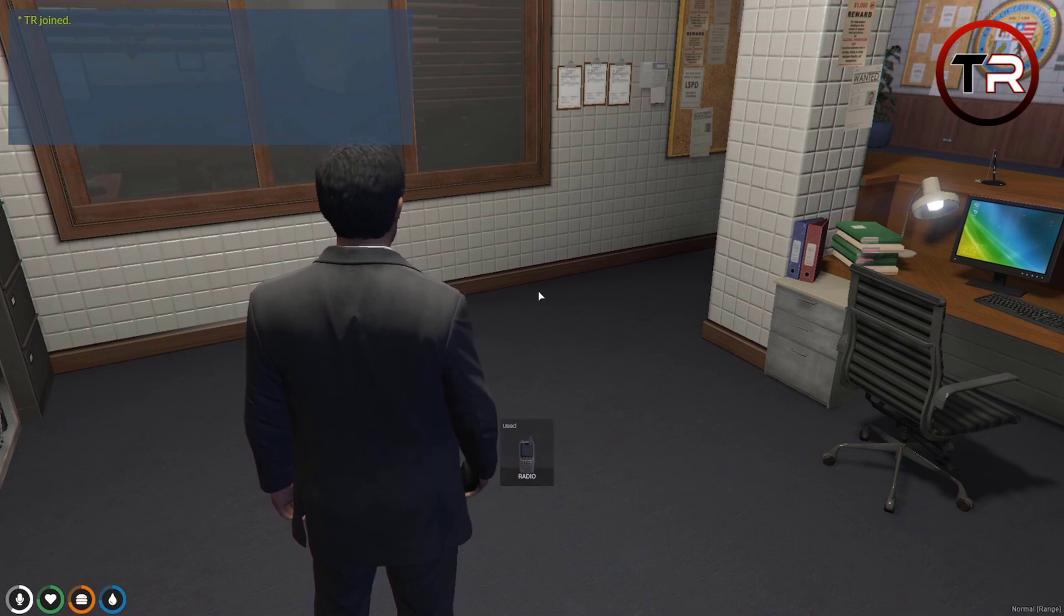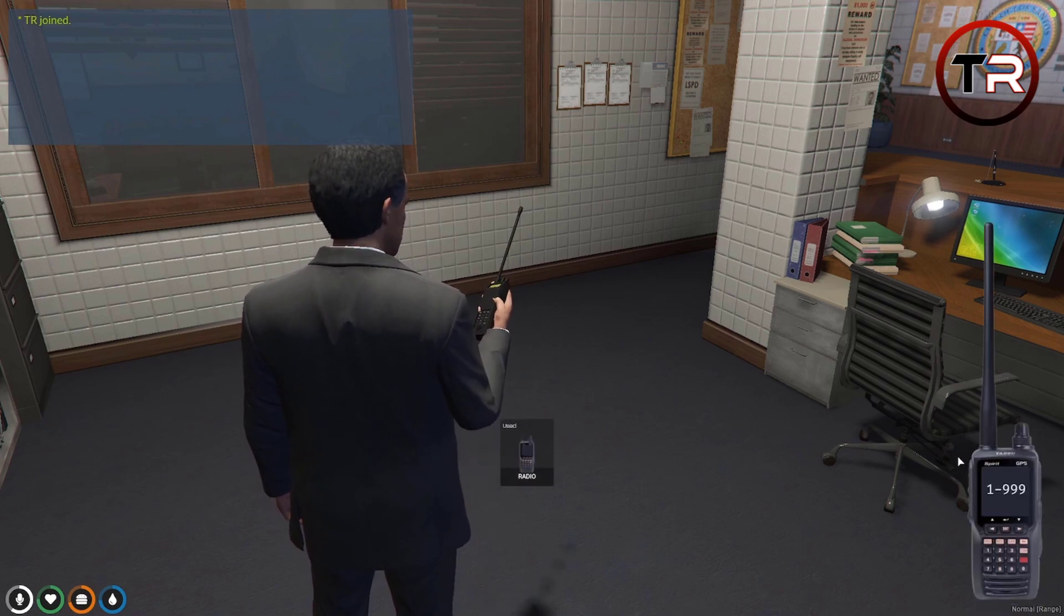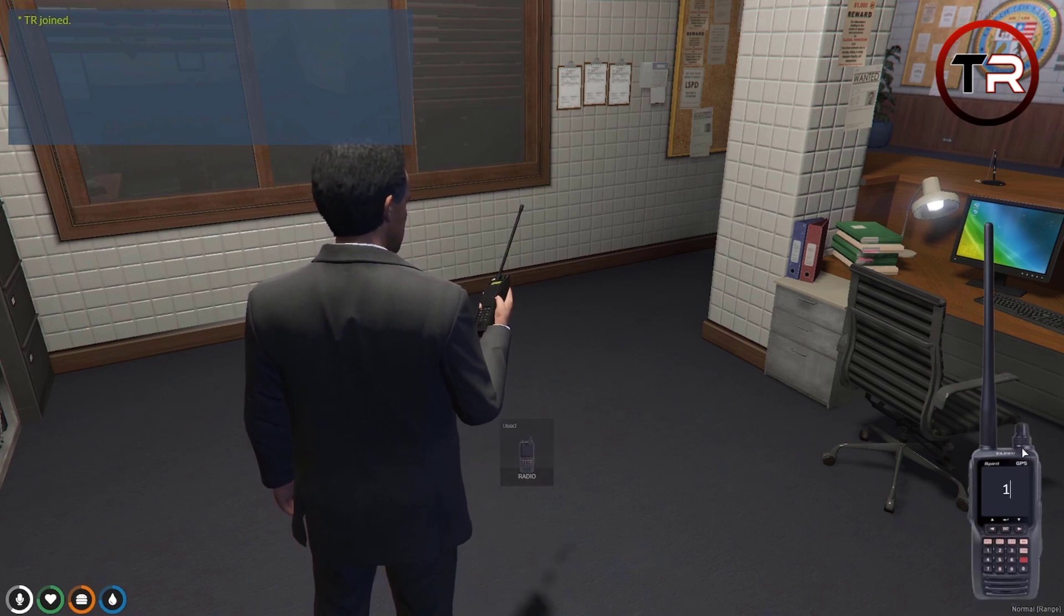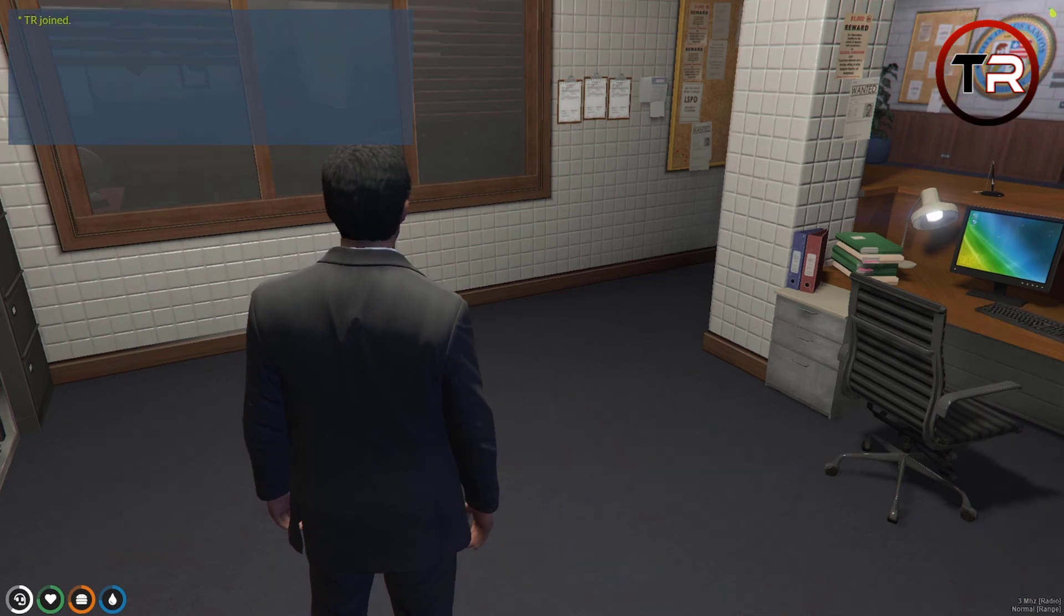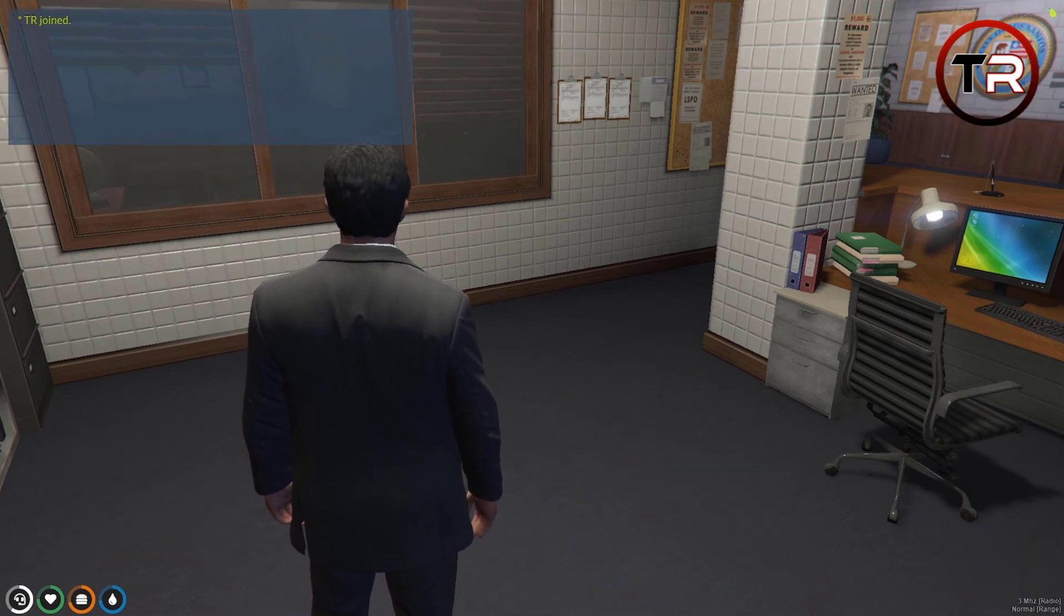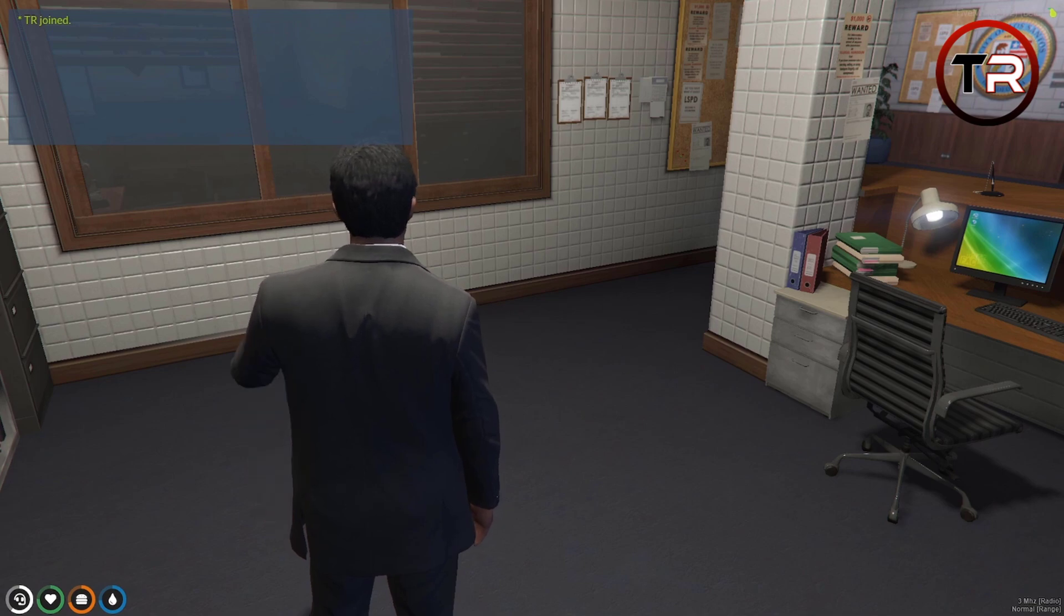So what we're going to want to do now is hit one on our keyboard and type in a radio channel. Let's type in three for the video purpose. Now as you see in the bottom right we are connected to the third radio channel which you can hear the new mic clicks.